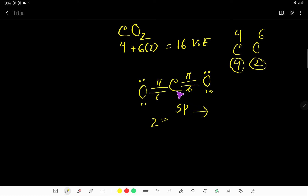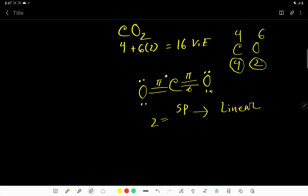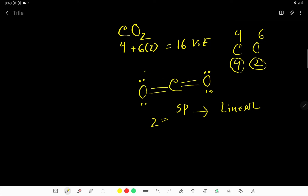So the electron geometry of this molecule will be linear. You know that there is a difference between electron geometry and molecular geometry. What will be the molecular geometry for this molecule? There is no lone pair over carbon, so for this molecule the electron geometry and molecular geometry will be the same thing. That is, the molecular geometry of the CO2 molecule is linear. The bond angle between oxygen, carbon, and oxygen is 180 degrees.